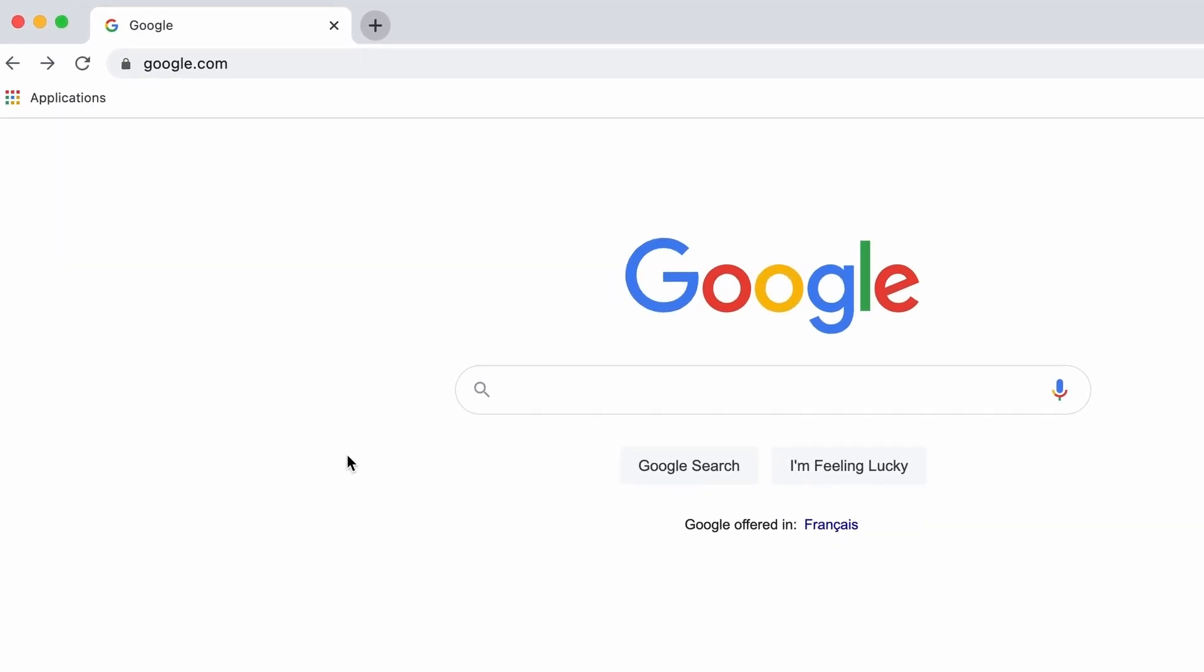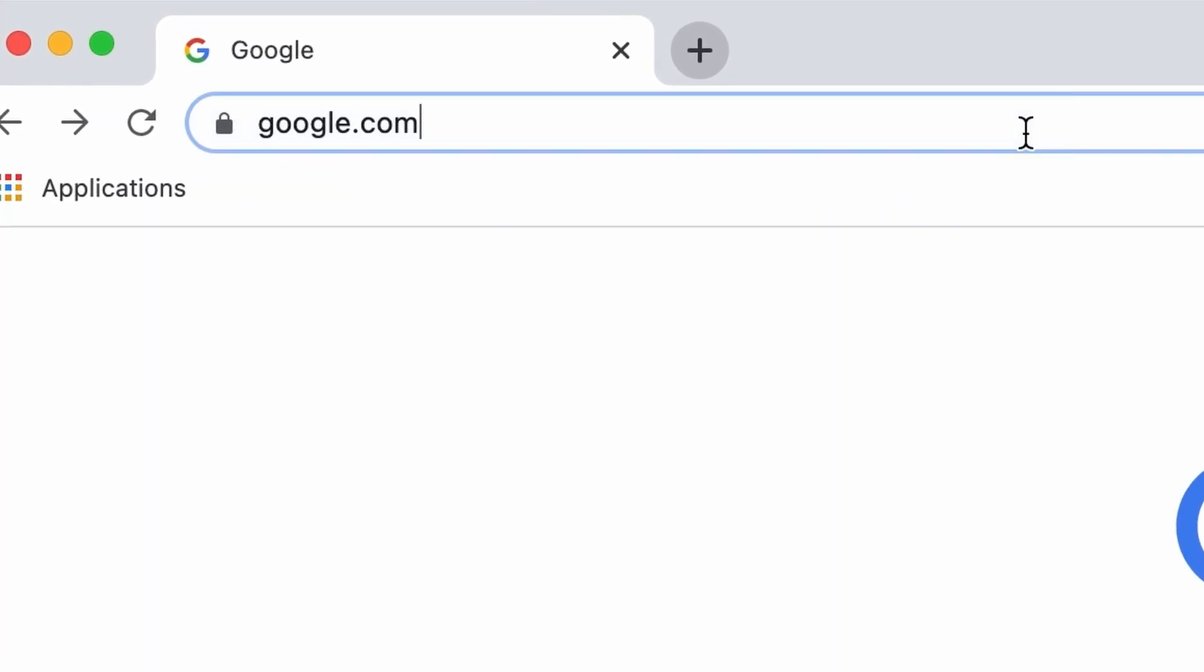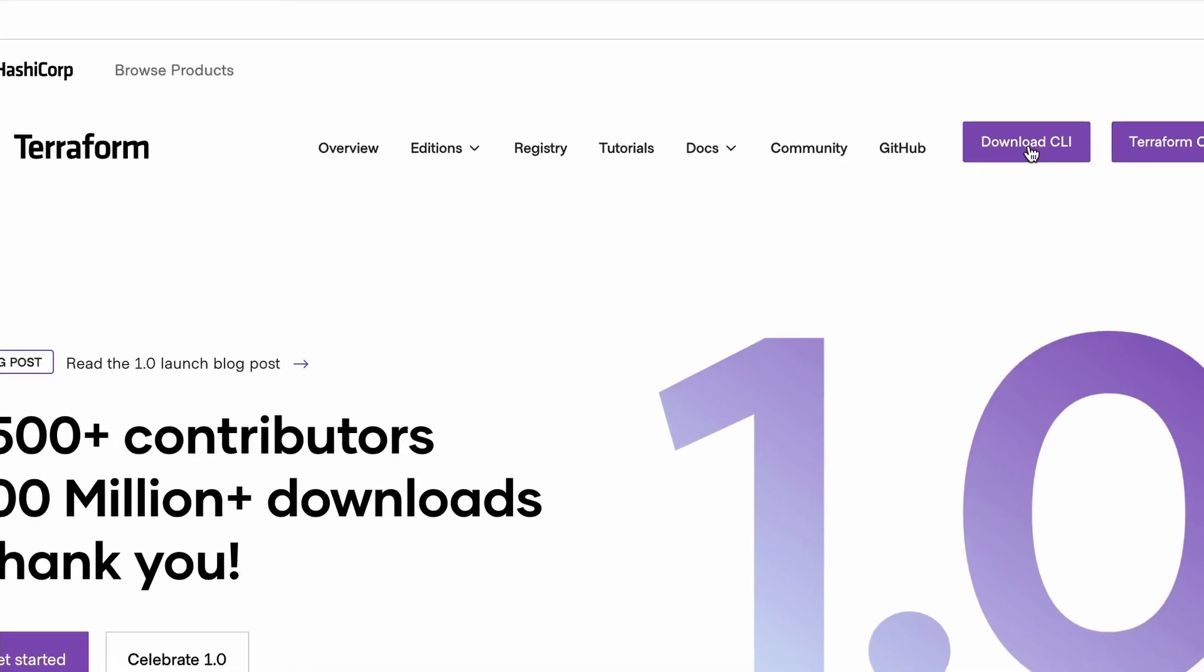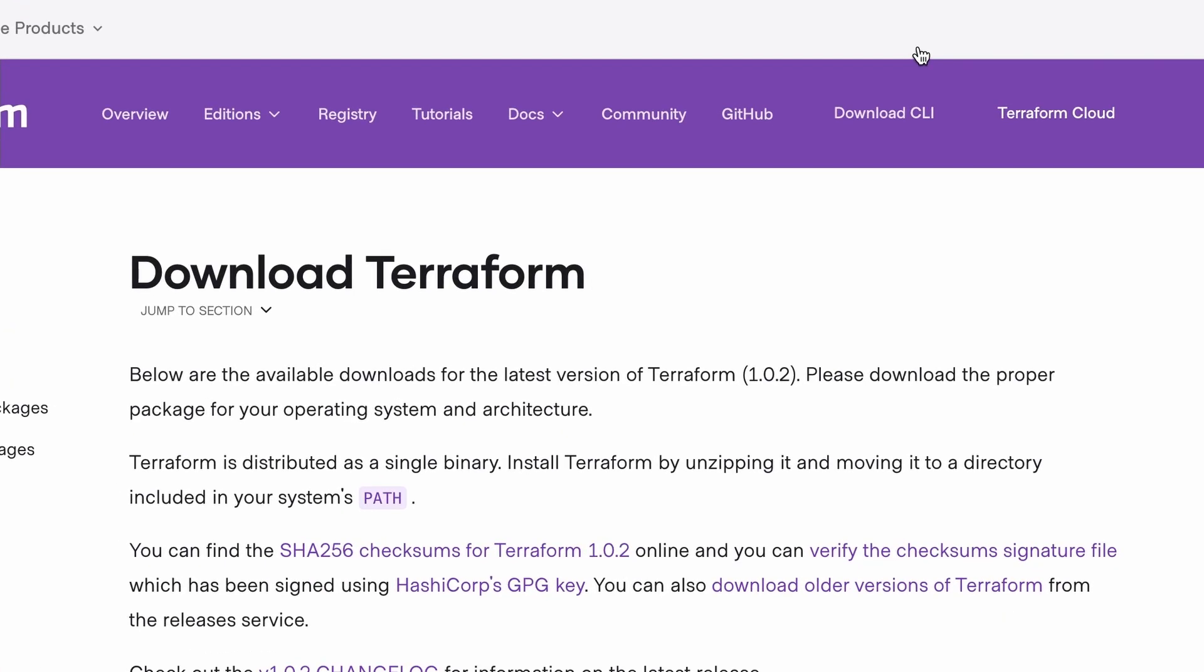You can get Terraform from their website at terraform.io. On the top right corner, hit the download button.